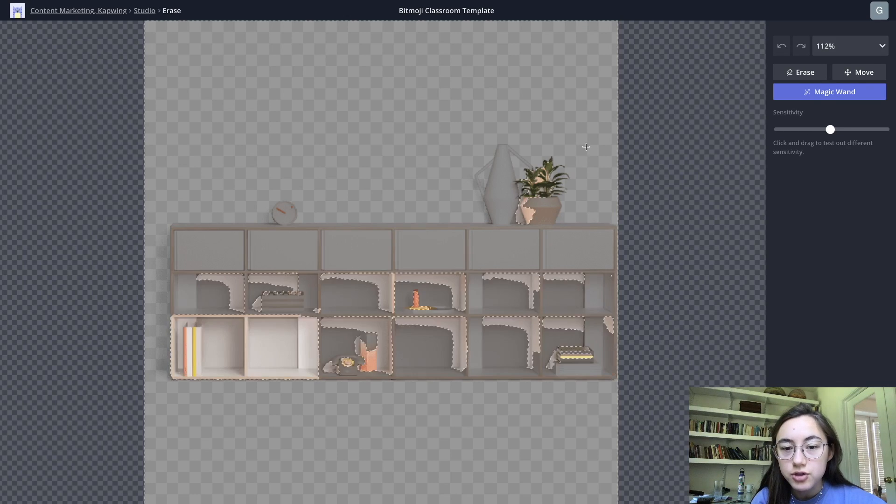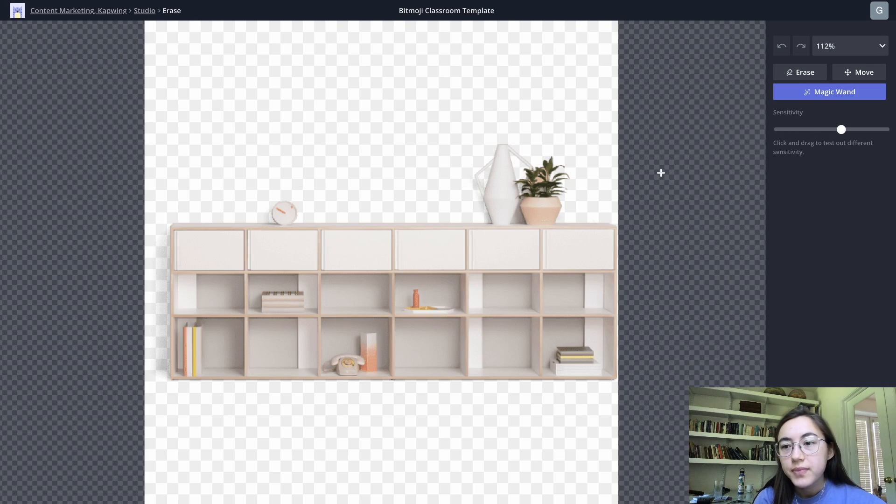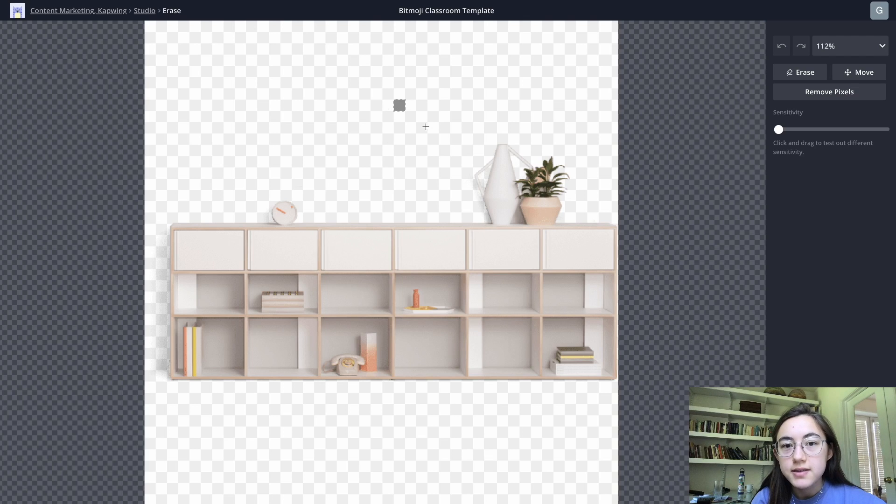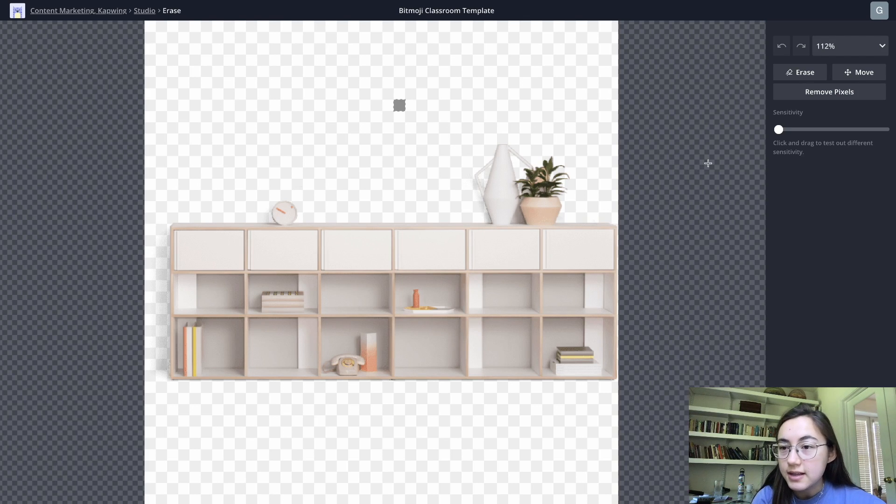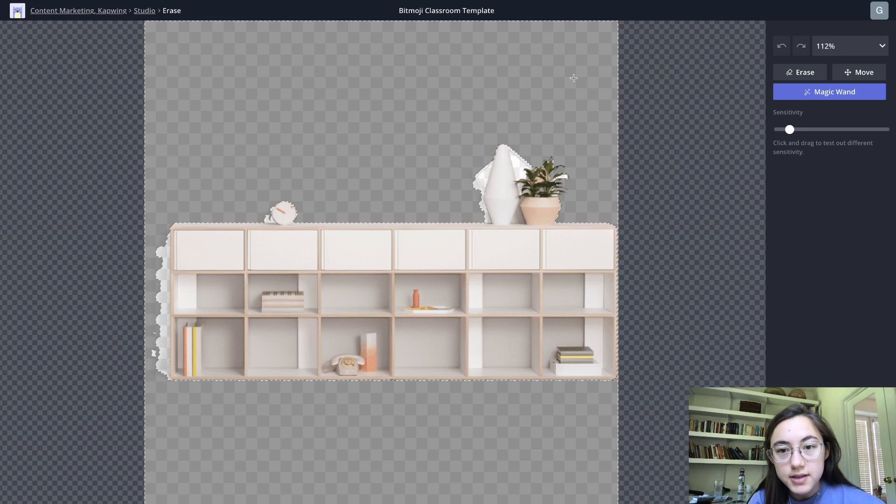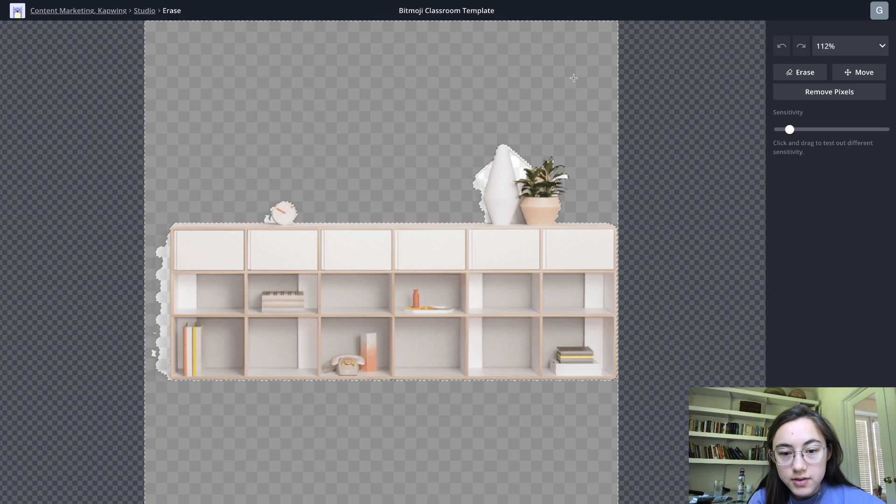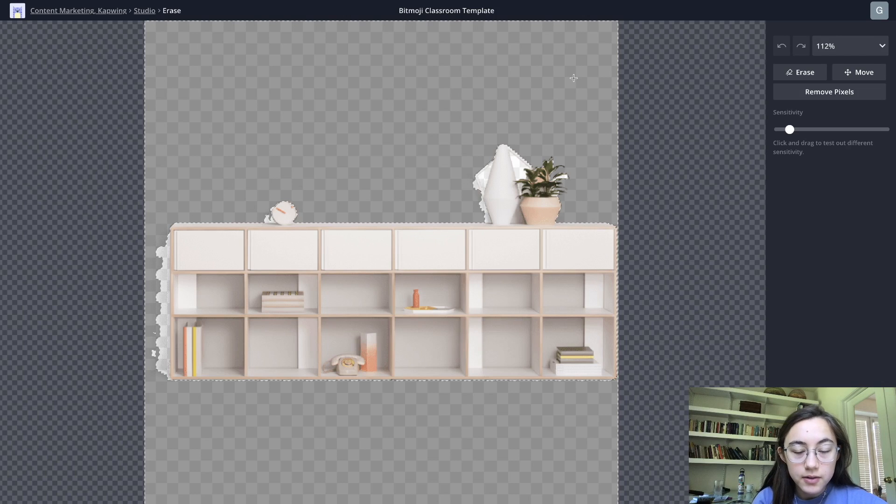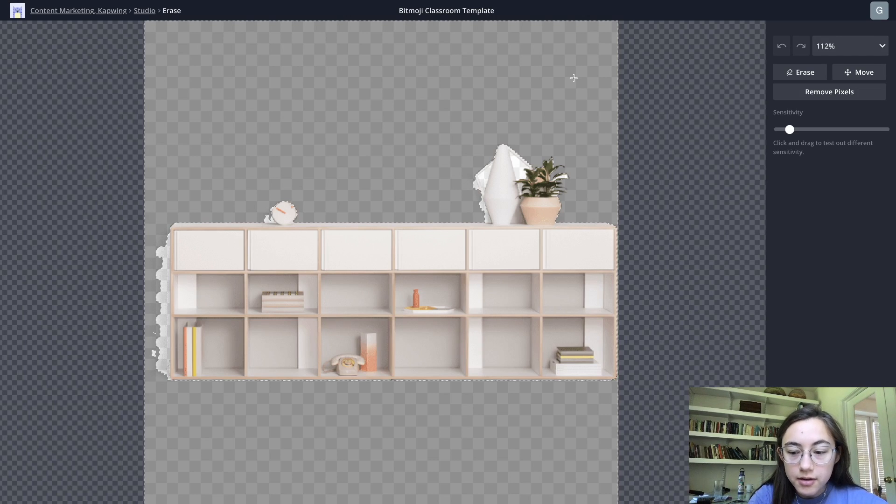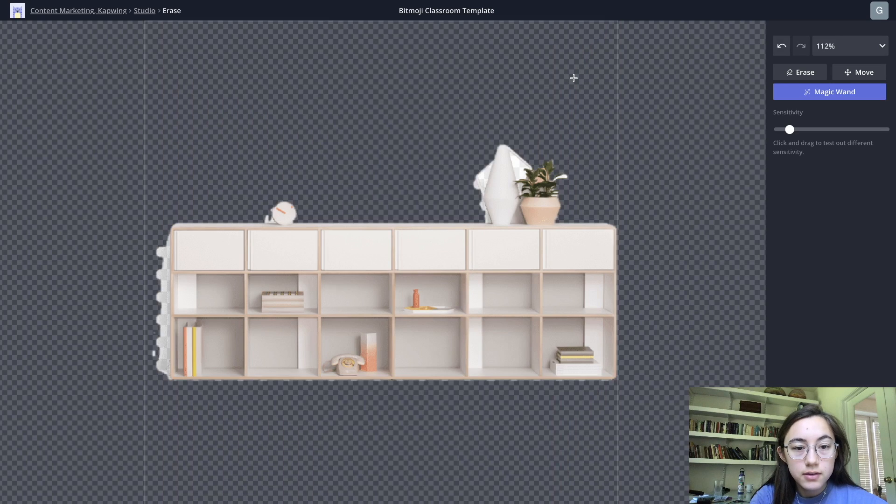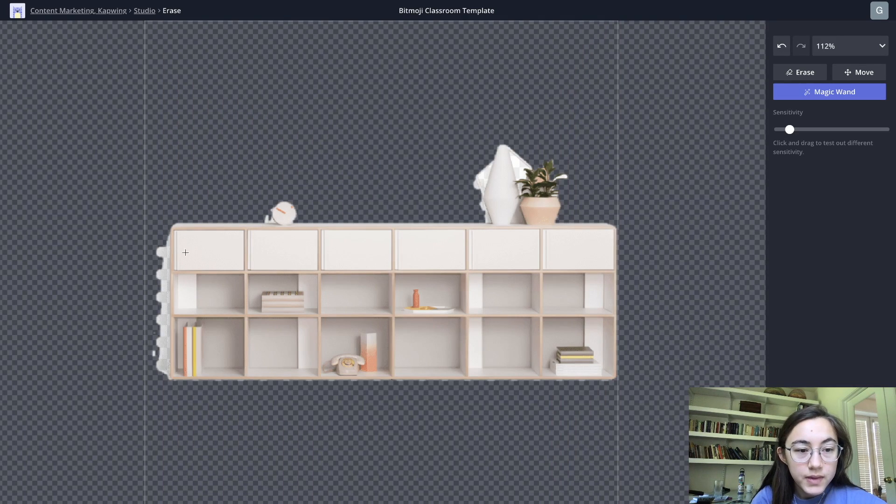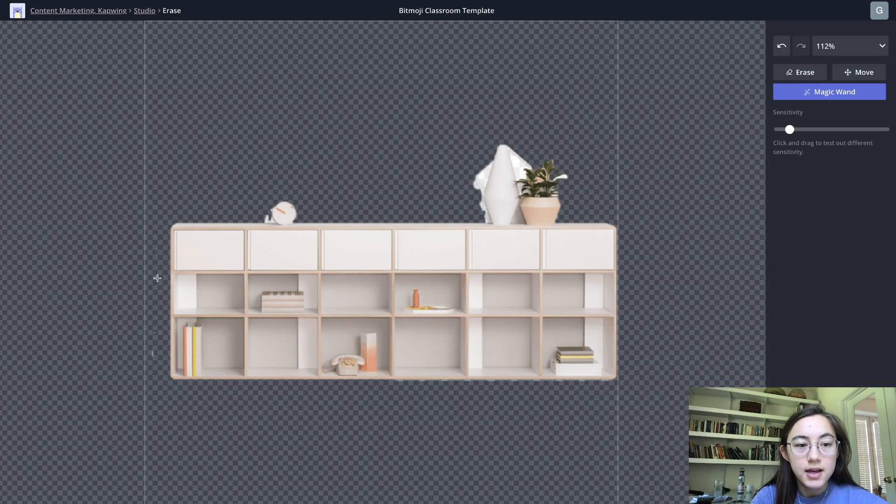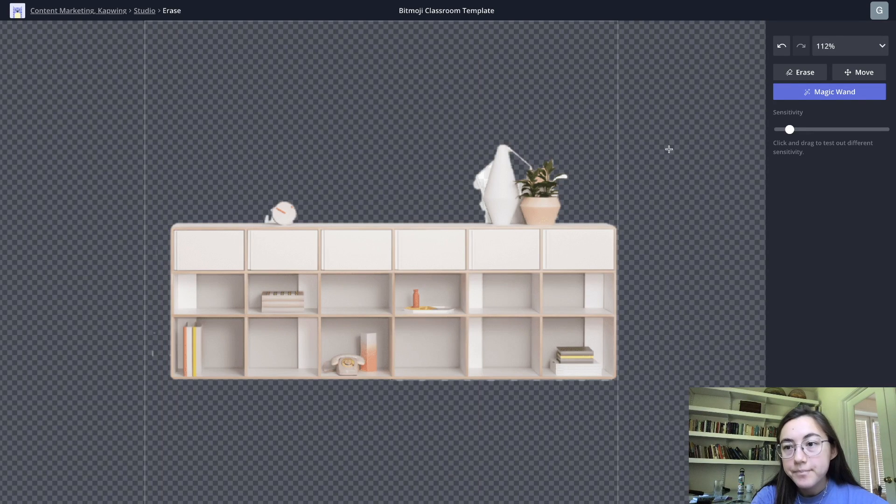That's like the lowest sensitivity and only selects that square so I'm just gonna increase it a little more. I just clicked and dragged, that is pretty good, it highlighted almost all the area I don't want so I'm just gonna hit delete on my keyboard now and it deletes all that. You can just continue doing this with sections that you don't want.